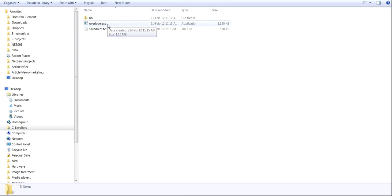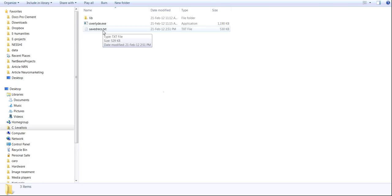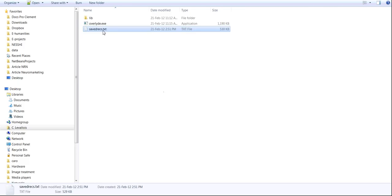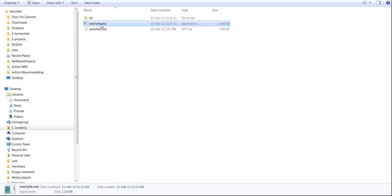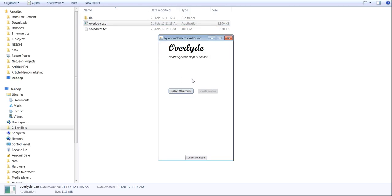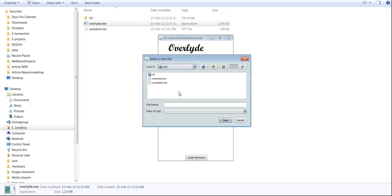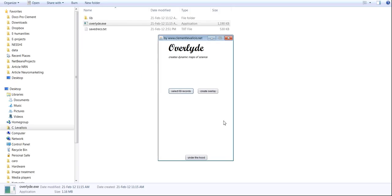As you see, I have it here, next to the file I just downloaded. So I launch the software. The interface is simple. You just select the file you downloaded. So it's this one. I open it. Then I could launch the creation of the overlay.